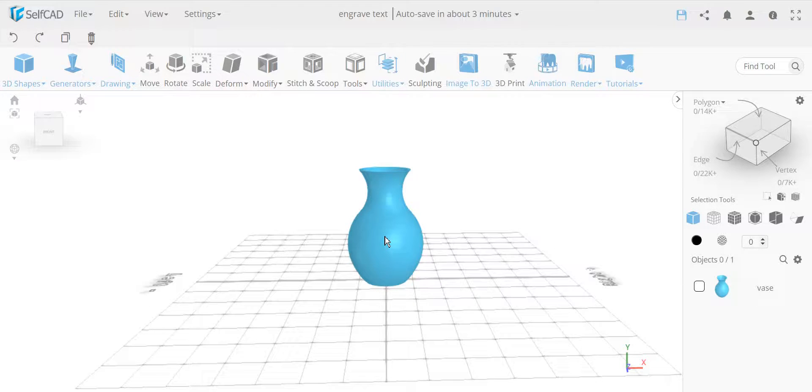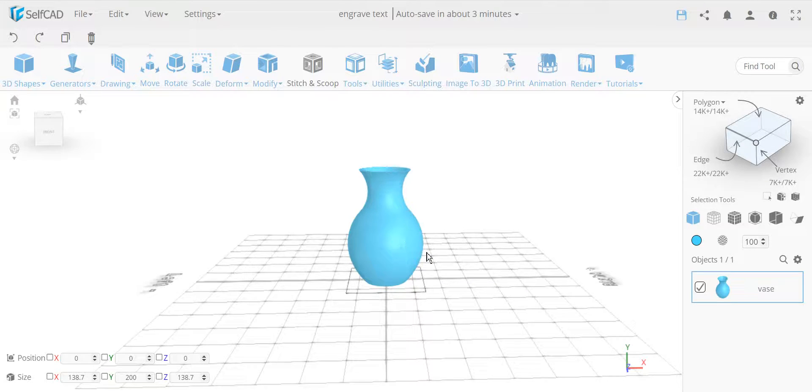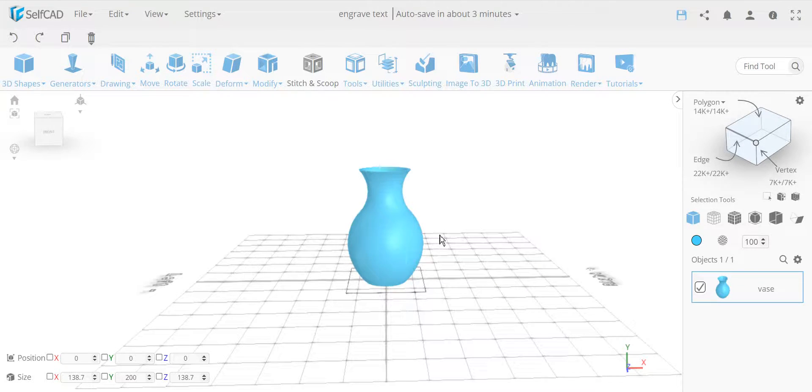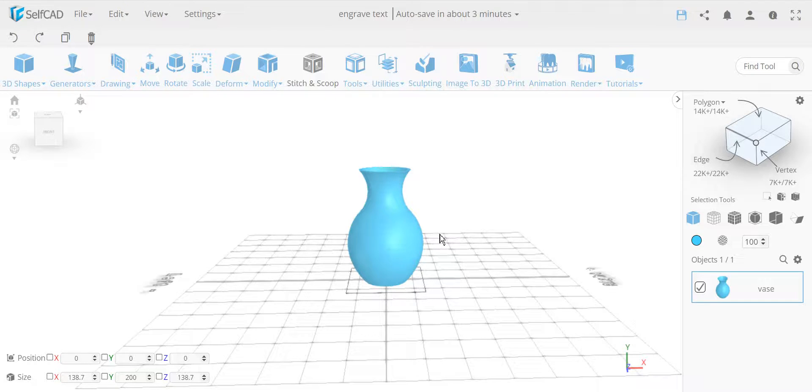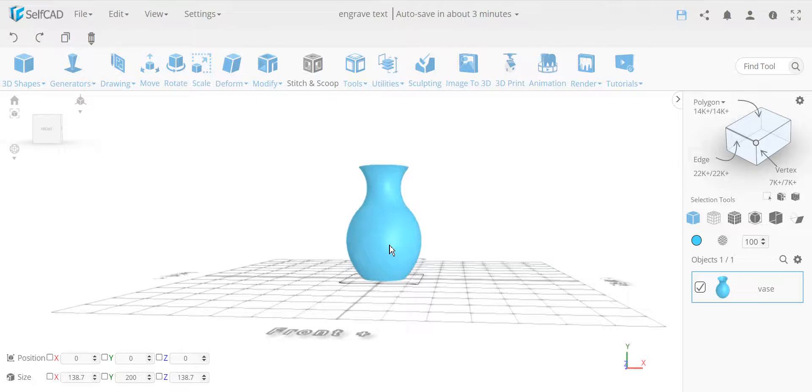How to engrave text with exact even thickness in SelfCAD. Hello everyone, in this video I'm going to show you how to engrave text. I've actually done some other videos, but now I'm going to tackle another problem, which is how you have exact even thickness.